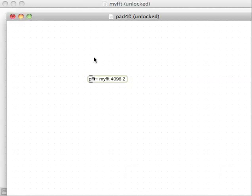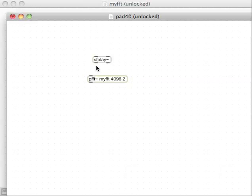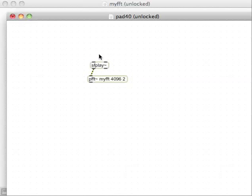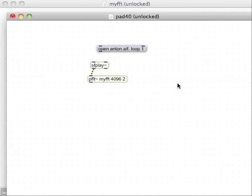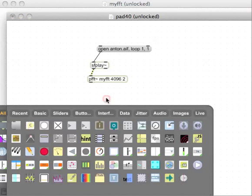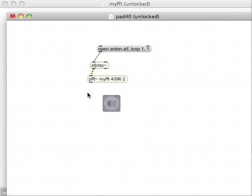So I'm going to have something to play this, an SF play, with a message to open up a file in here. Open anton, it's the one I'm going to use, anton.aif, with a comma, loop, space, 1, so that we can loop that playback and actually start it playing back. And that's not even a comma, that's a period. So, this is great, and then we can have an easy DAC to play this out of.